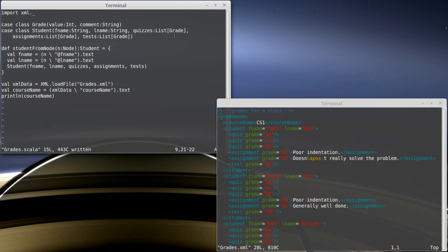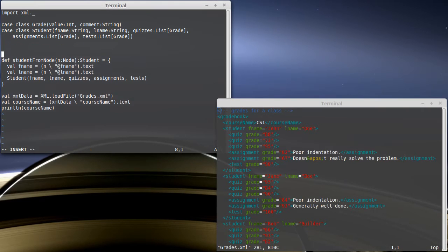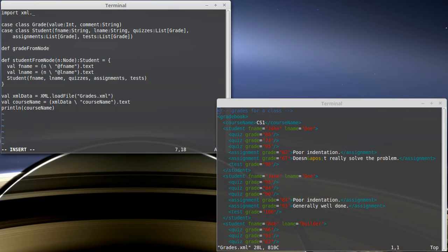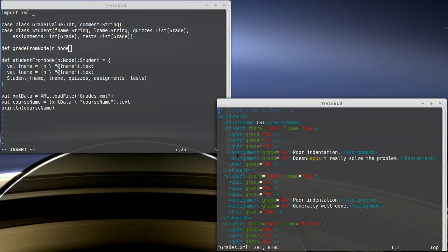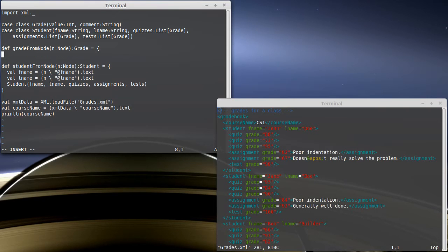We have to parse out these grade types. And so it seems to me that it would be helpful to write another function, gradeFromNode, that is supposed to take a node like the quiz with the grade or the assignment with the grade and the comment, and it's going to build a grade object for us.